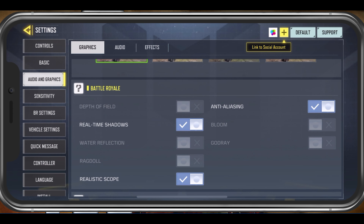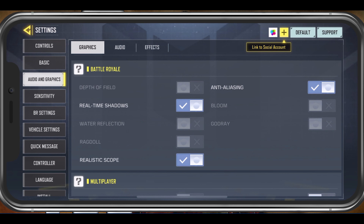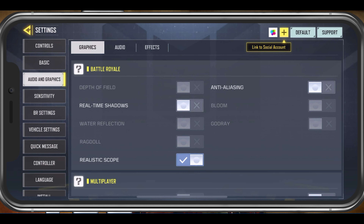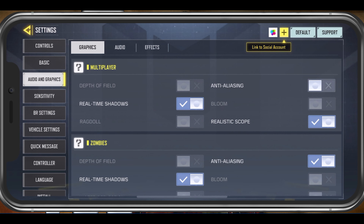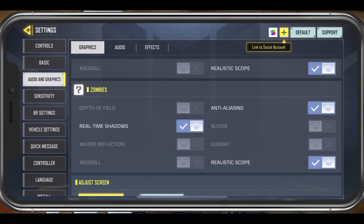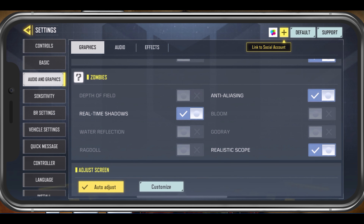In the Battle Royale Settings section, disable Depth of Field, as well as Real Time Shadows, Water Reflection, Ragdoll, and Anti-Aliasing options. Some users also prefer to disable Bloom. In the Multiplayer settings, you should also disable Anti-Aliasing to get the best performance when playing Call of Duty Mobile. The same settings apply for the Zombies mode.